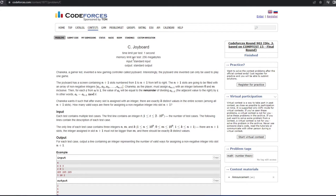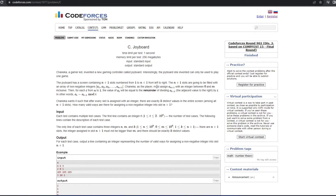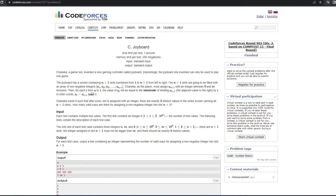Let's understand what the question is saying. Chanika is a gamer kid who invented a new gaming controller called Joy Board. There are n+1 slots filled with an array of non-negative integers a1, a2, ... a(n+1). Chanika must assign a(n+1) an integer between 0 and m inclusively. For each a(i), the value equals a(i+1) mod i. Chanika wants exactly k distinct values in the entire array after every slot is assigned. So how many valid ways are there for assigning a non-negative integer into slot n+1?